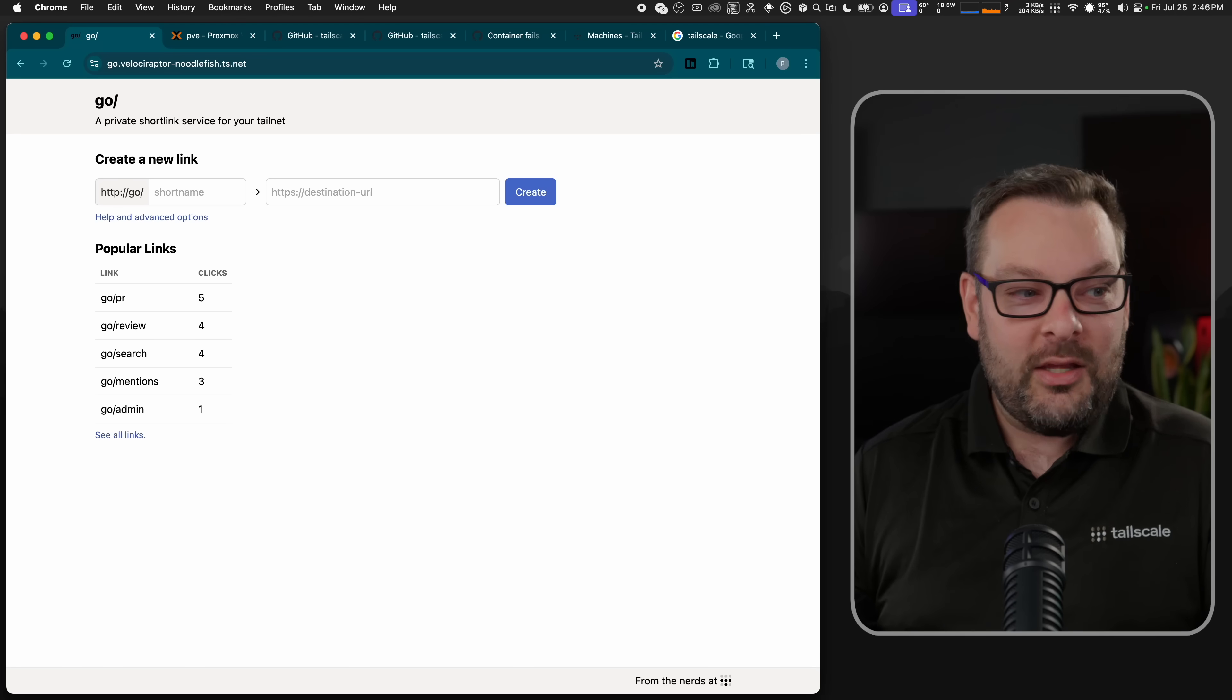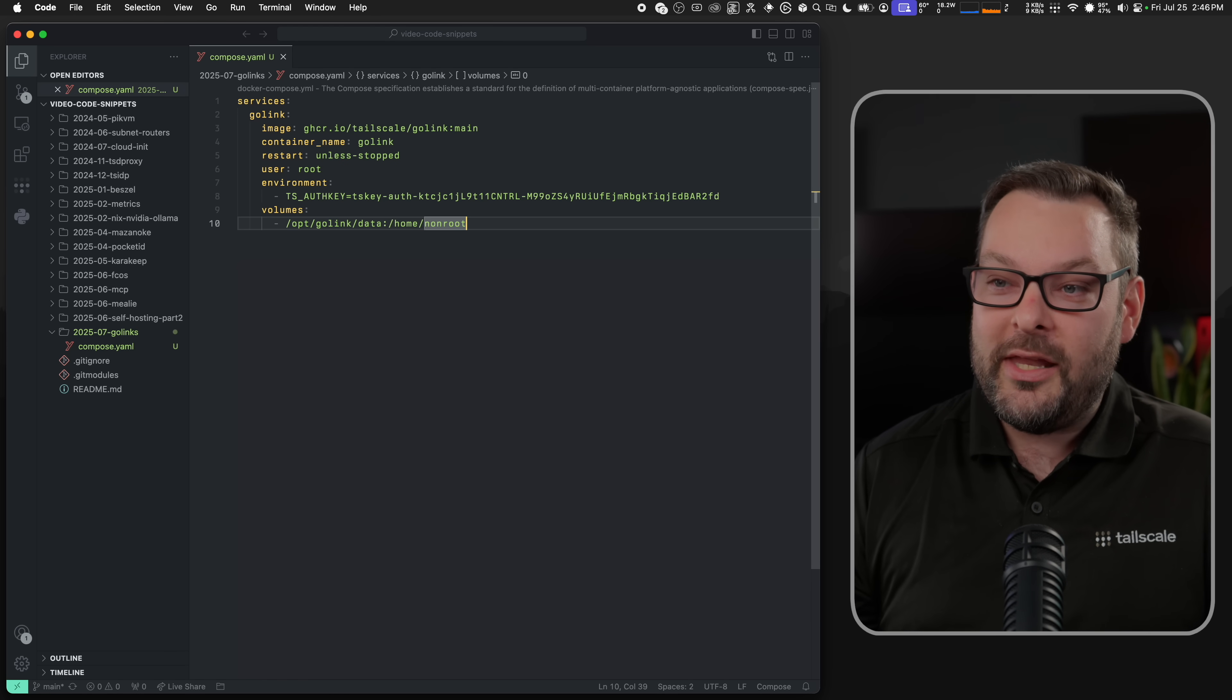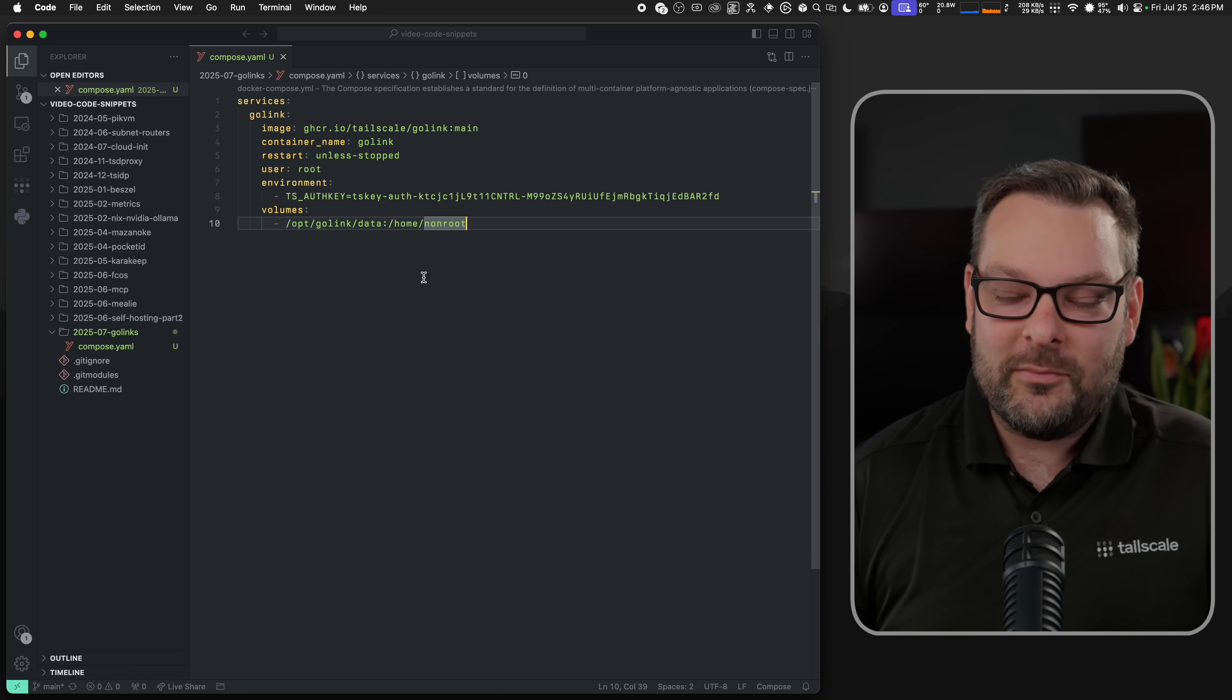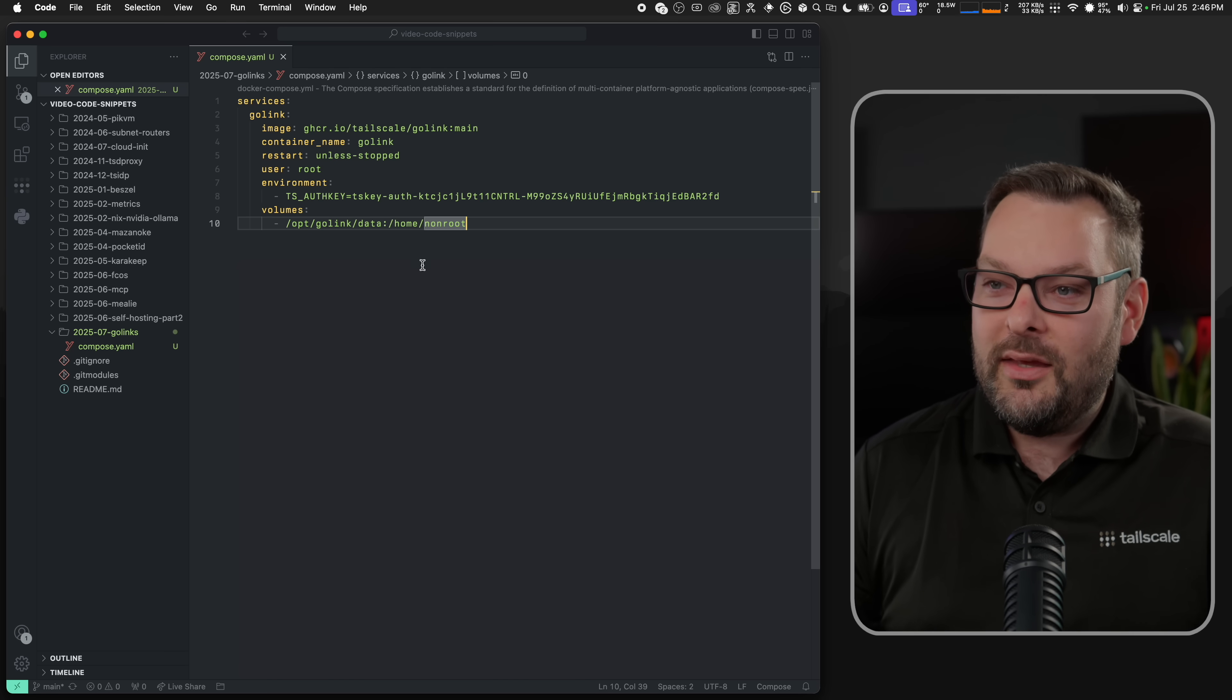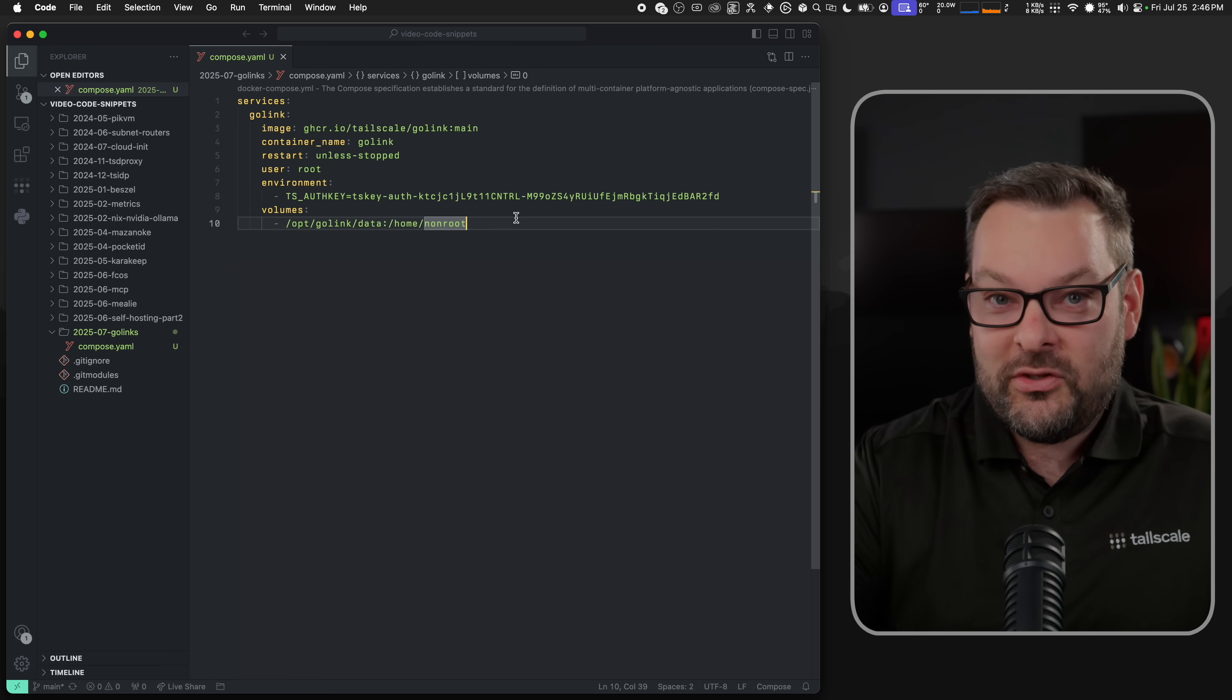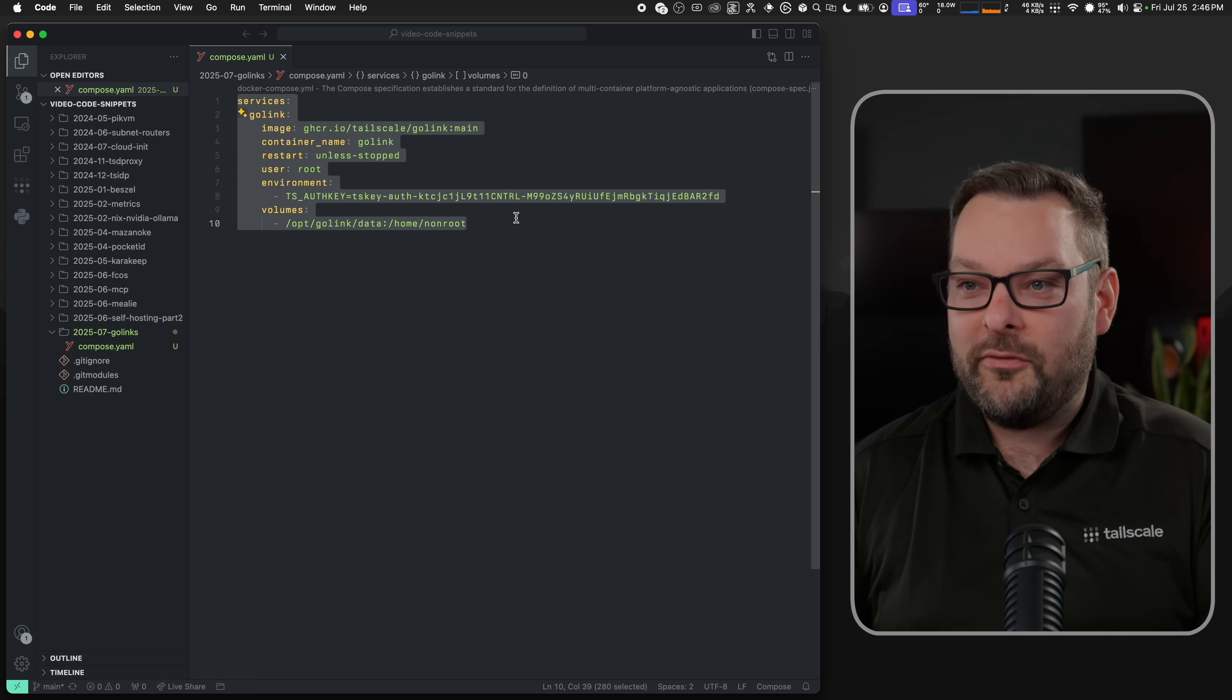Now, deployment, as I promised, is really straightforward via Docker Compose. And as usual, in the description down below, I have a link to the source code that you're going to need. It's also in the linked blog post there too. But essentially, all you need is this very straightforward Docker Compose YAML file.